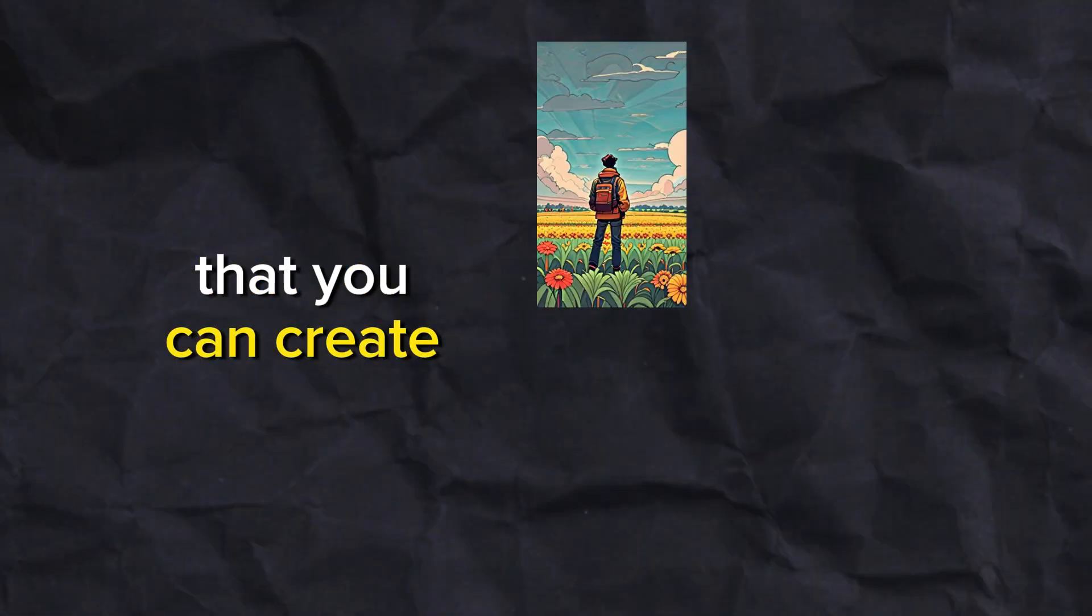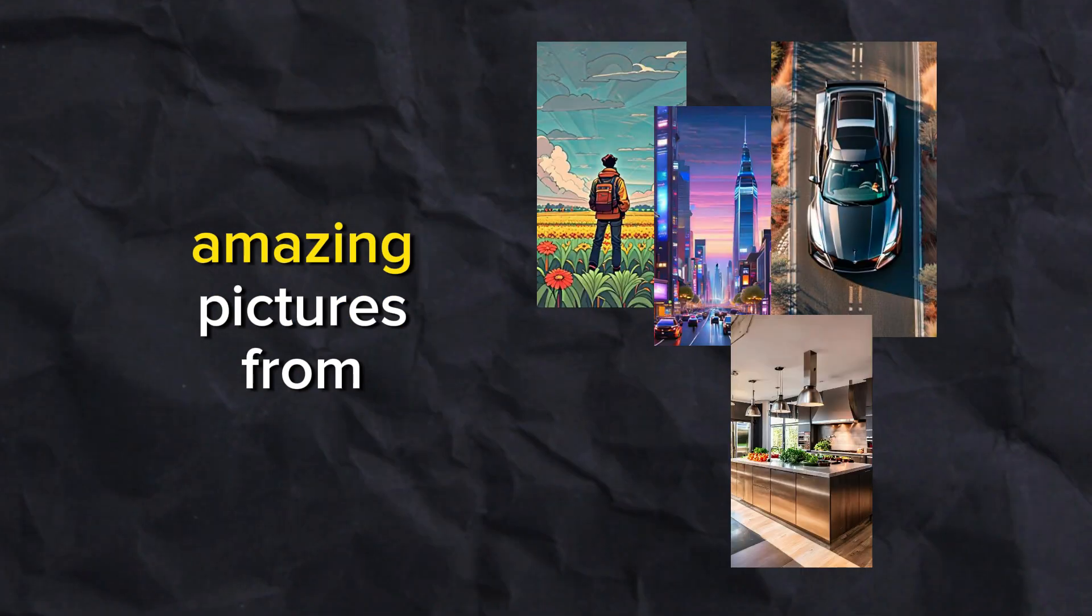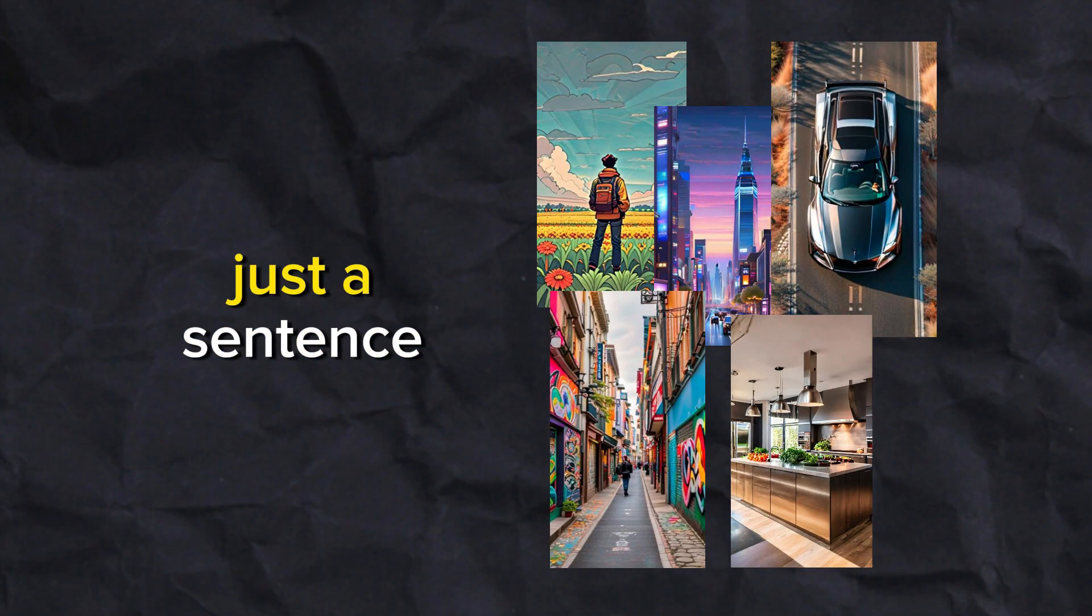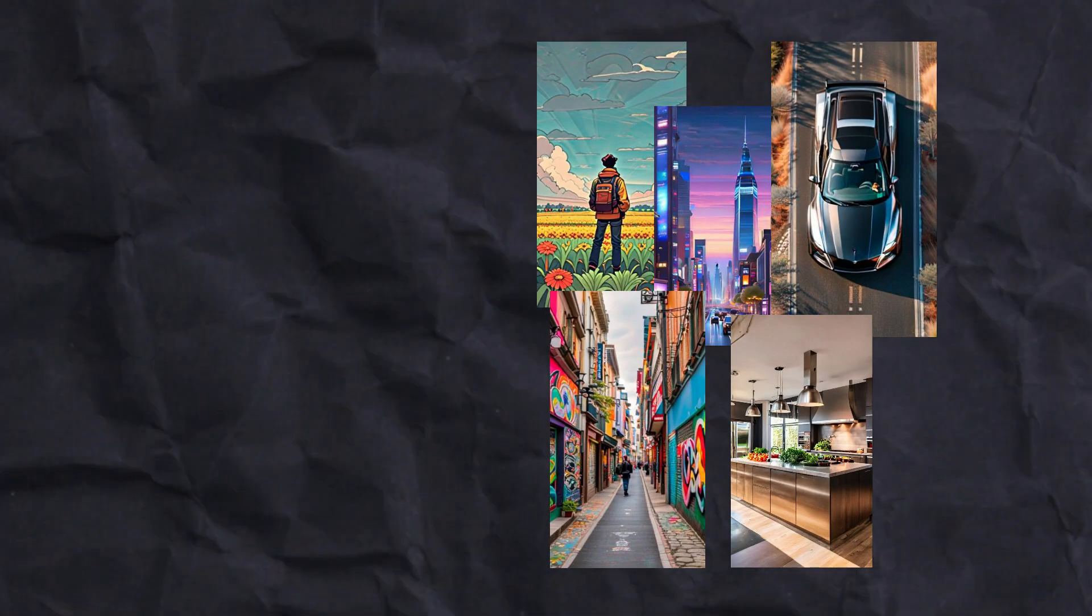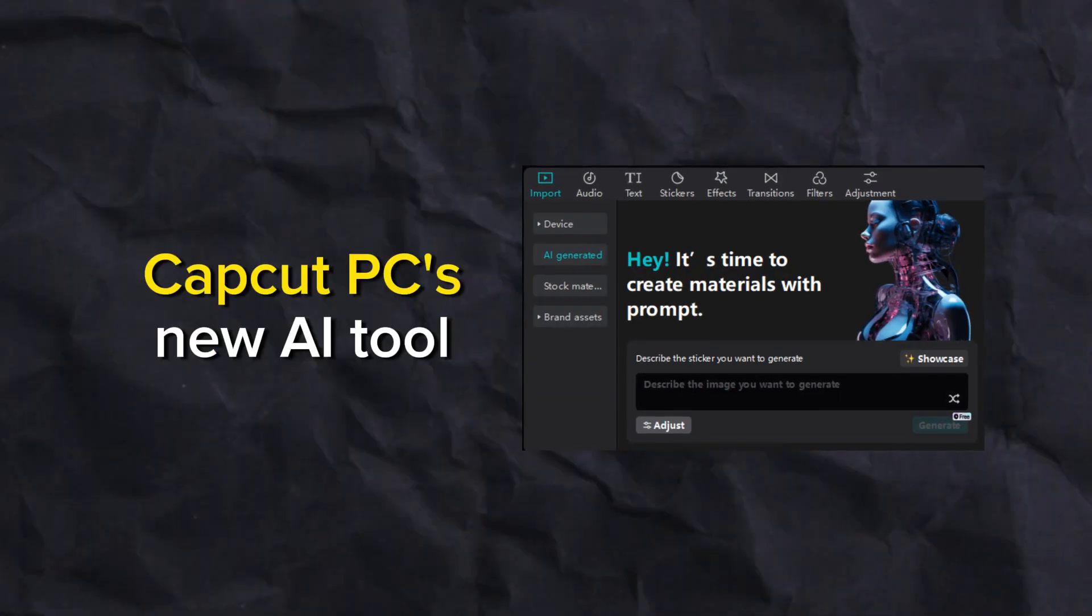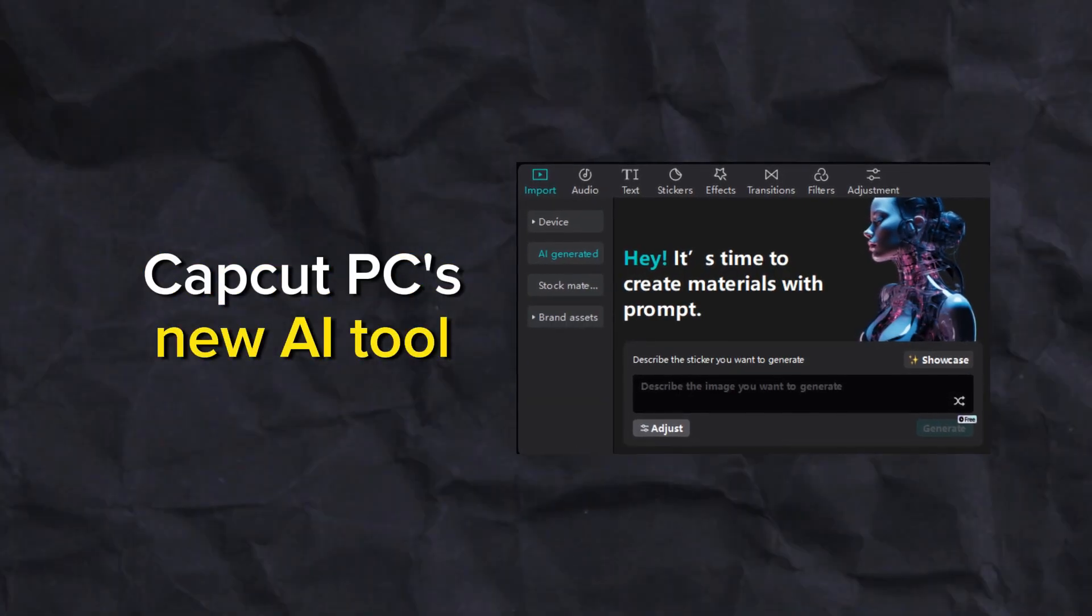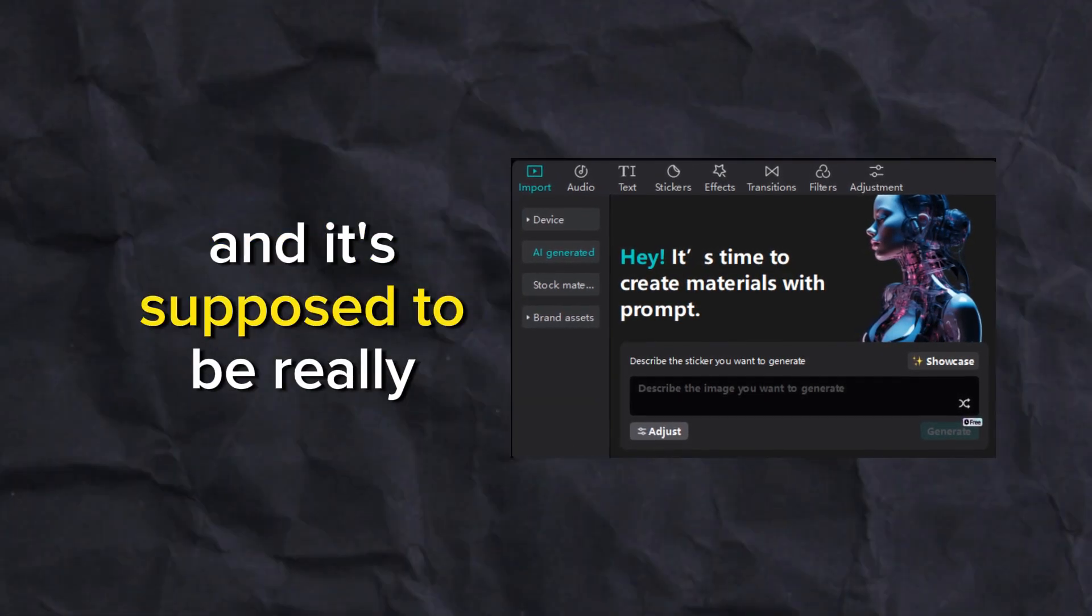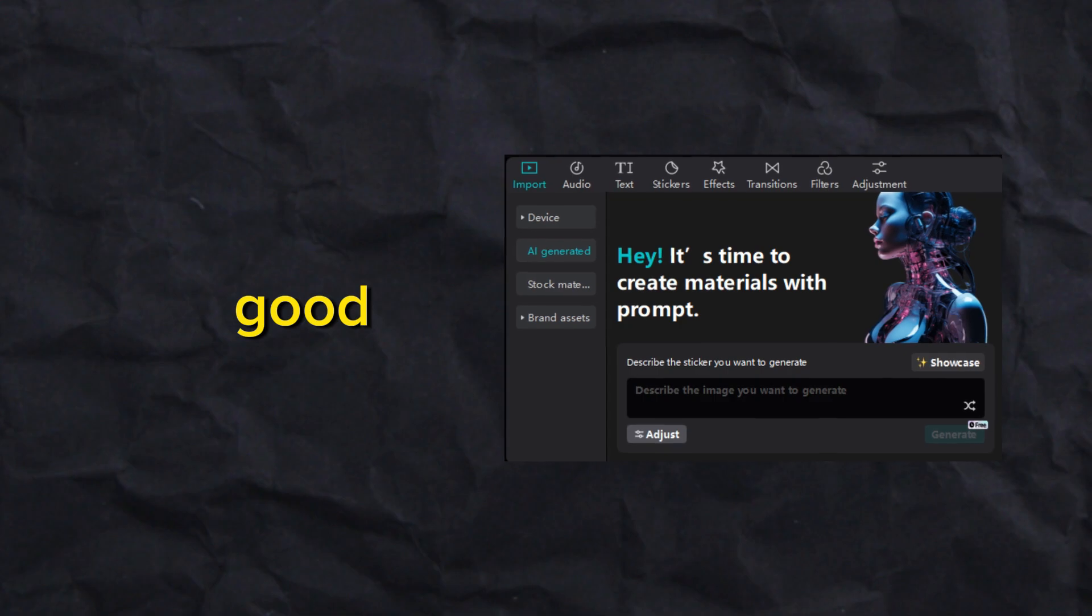What if we tell you that you can create amazing pictures from just a sentence? We're trying out CapCut PC's new AI tool, and it's supposed to be really good.